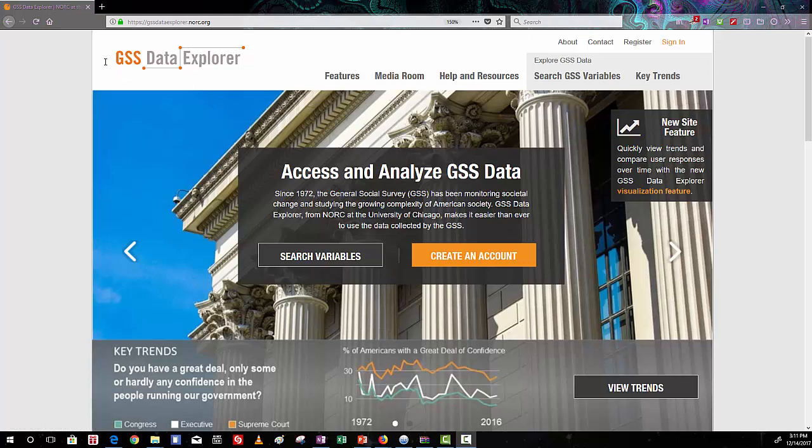Hello. In this video, I'm going to explain how to do a data extract from the GSS Data Explorer.